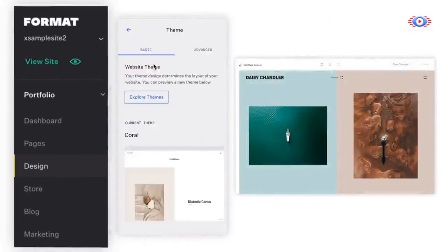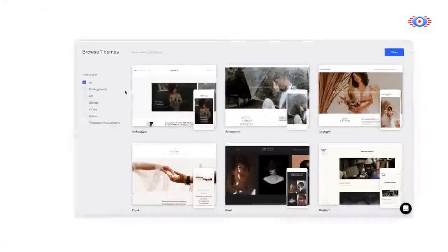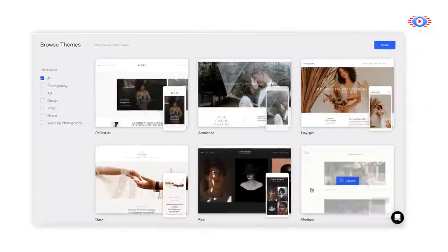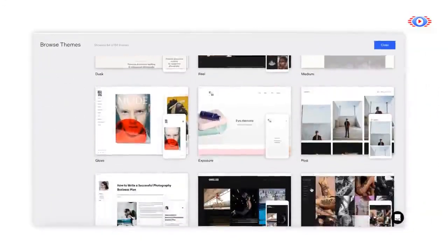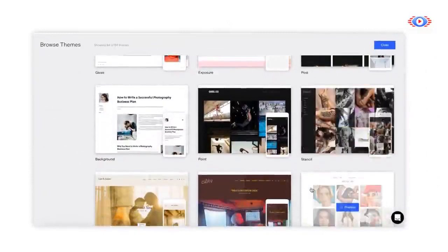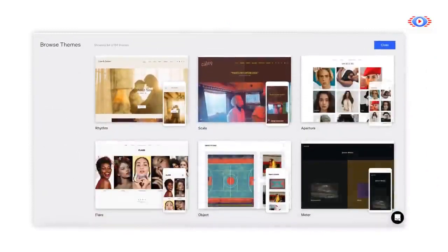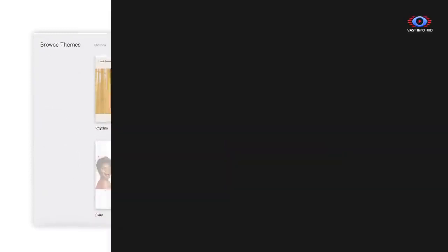The Theme tab allows you to toggle between different site themes. Your theme will determine the layout of your gallery pages, collection pages, and site menu.